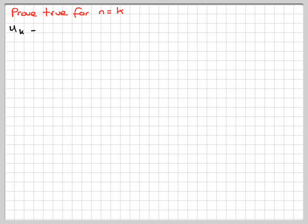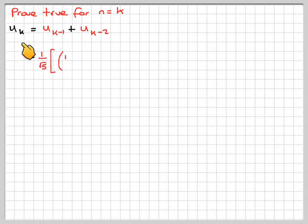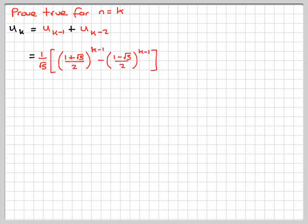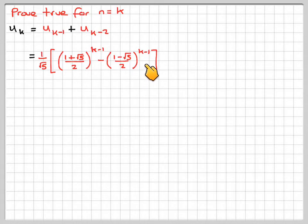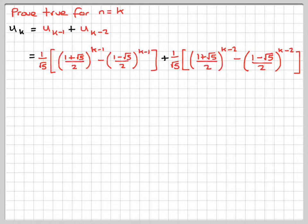Now we're going to prove true for n equals k. So u_k equals u_(k-1) plus u_(k-2). We're proving k because we've shown the previous two terms are true, so the next term is u_k. Substituting for u_(k-1): 1 over root 5 times (1 plus root 5) over 2 to the (k-1), minus (1 minus root 5) over 2 to the (k-1), plus, substituting for u_(k-2): 1 over root 5 times (1 plus root 5) over 2 to the (k-2), minus (1 minus root 5) over 2 to the (k-2).